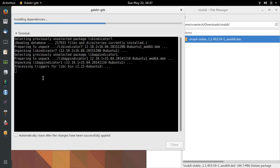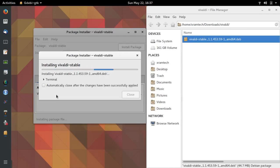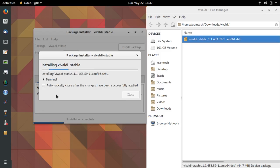If I want to see what's going on, I can click on Terminal. The installation is finished, so I can close.